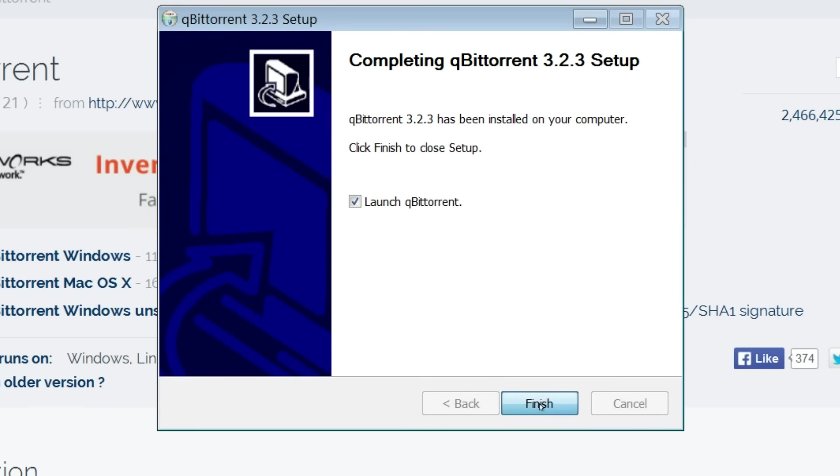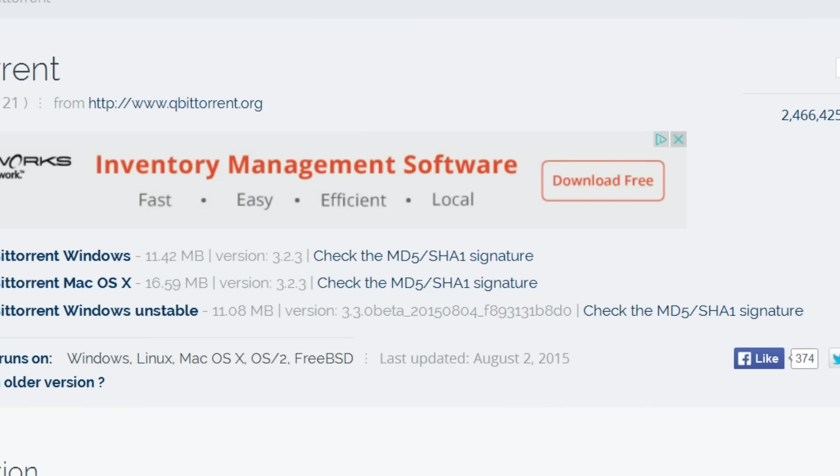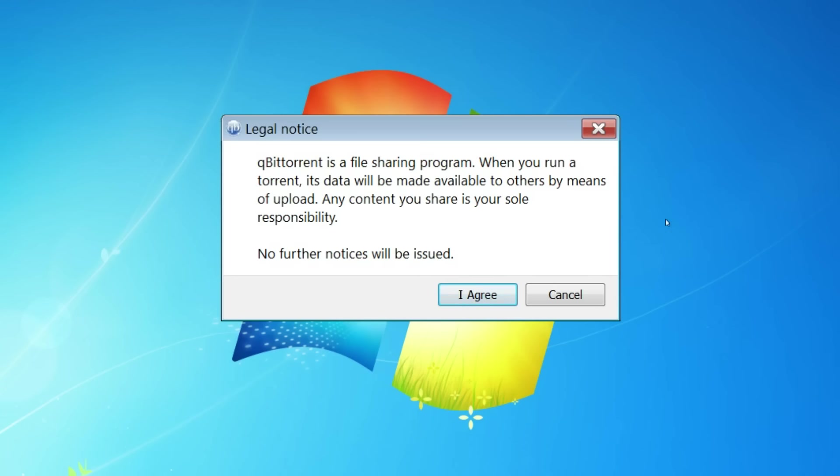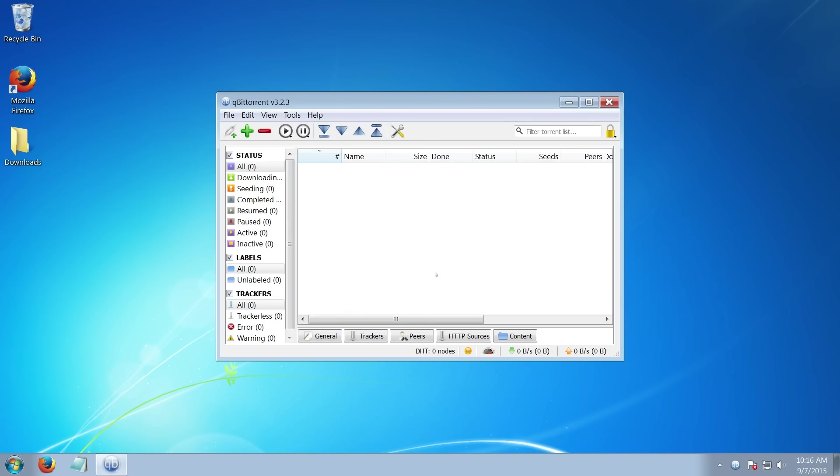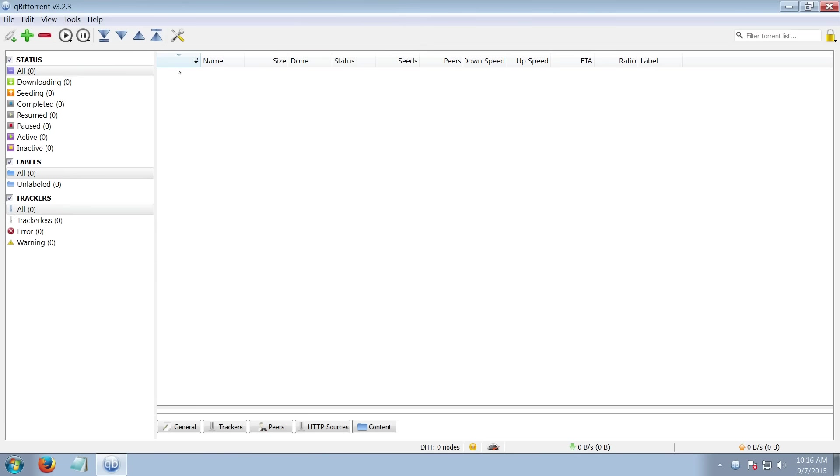Click finish. If you get this notice, it's just telling you that qBittorrent is not responsible for anything that you download. Just click accept. And you've just installed the program.